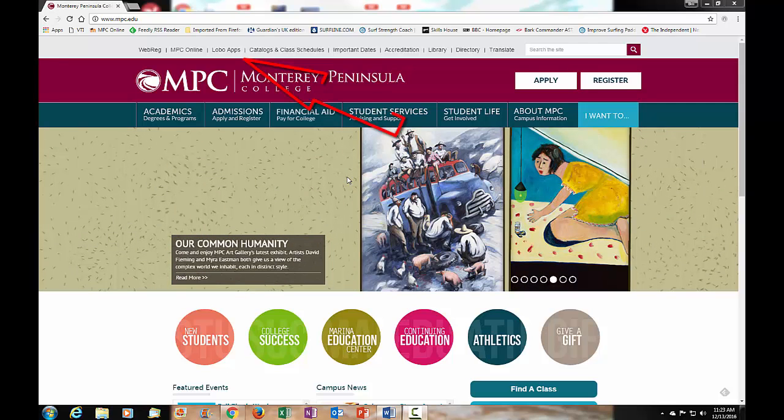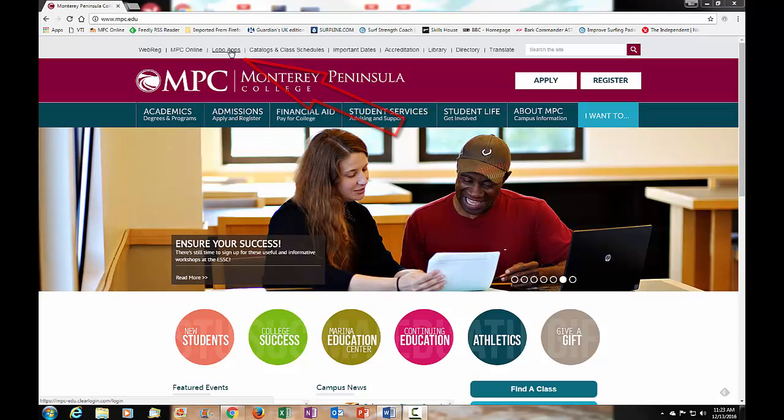You want to click on the Lobo Apps link at the top and this will take you to the login page. Here's the Lobo Apps link right up here.